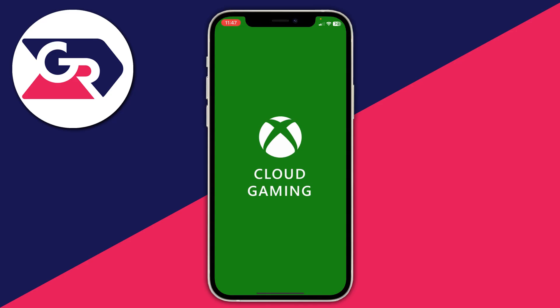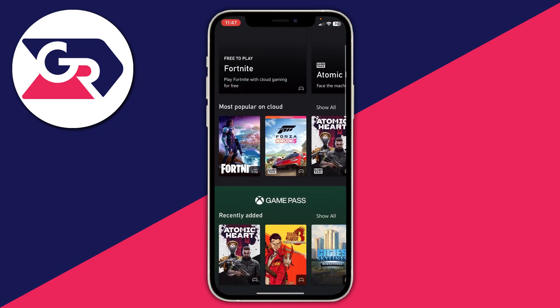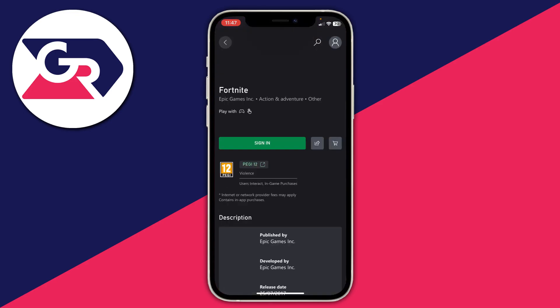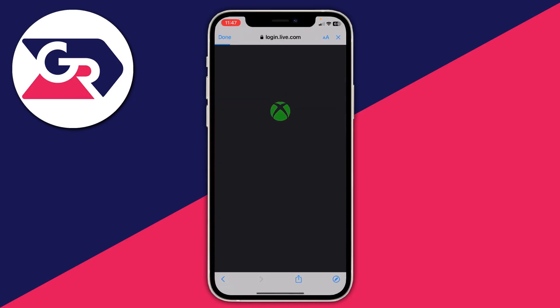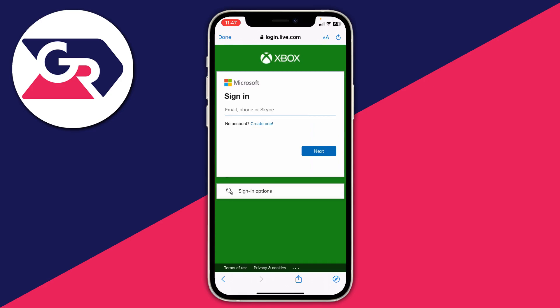It opens up like an app but we're still actually using a web browser. Locate Fortnite again — search for it if you're struggling. Then you'll need to sign in, so tap Sign In and sign in to a Microsoft or Xbox account. If you don't have one, there's also an option to create one.